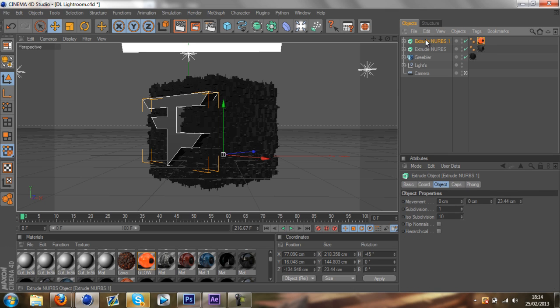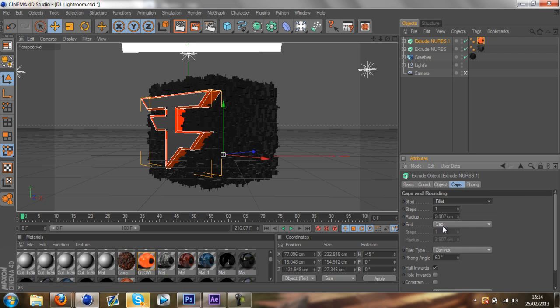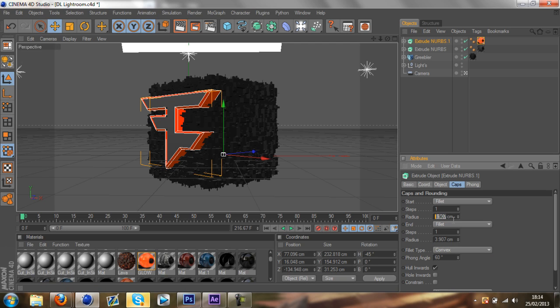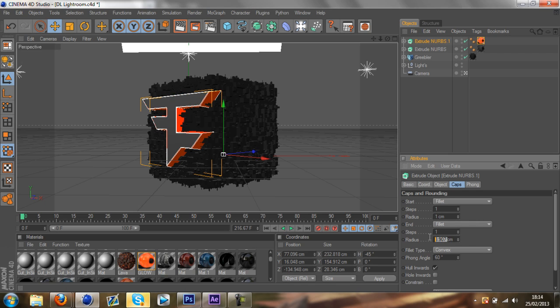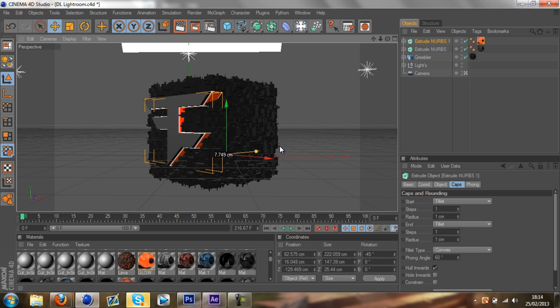Your second copied nurbs, you want to go to your caps and then go to fillet. Then you change your end to fillet as well. You want to change both of the radiuses to like one. You can just move it forward and backwards. I'm just going to keep it there.